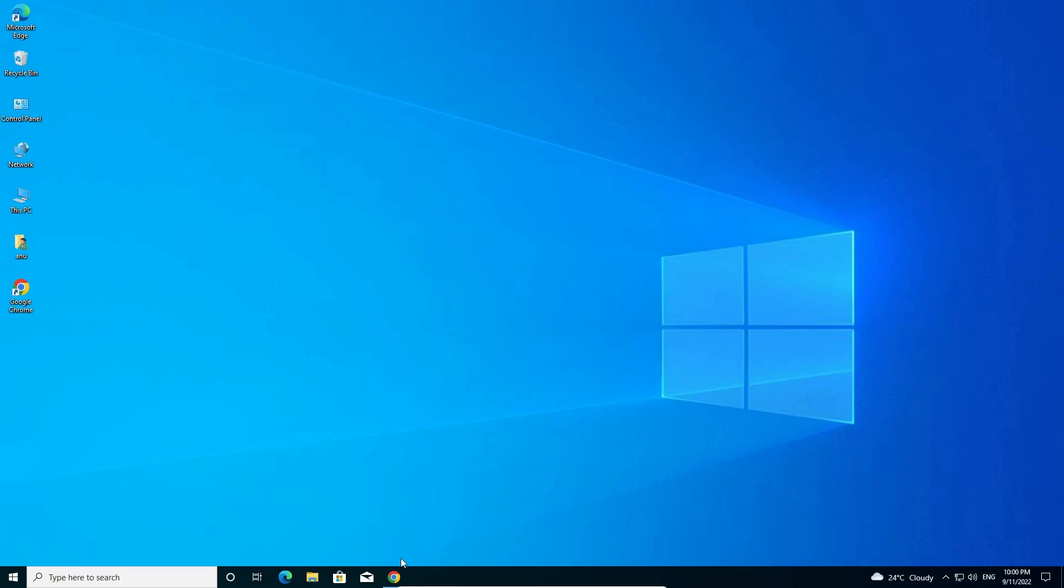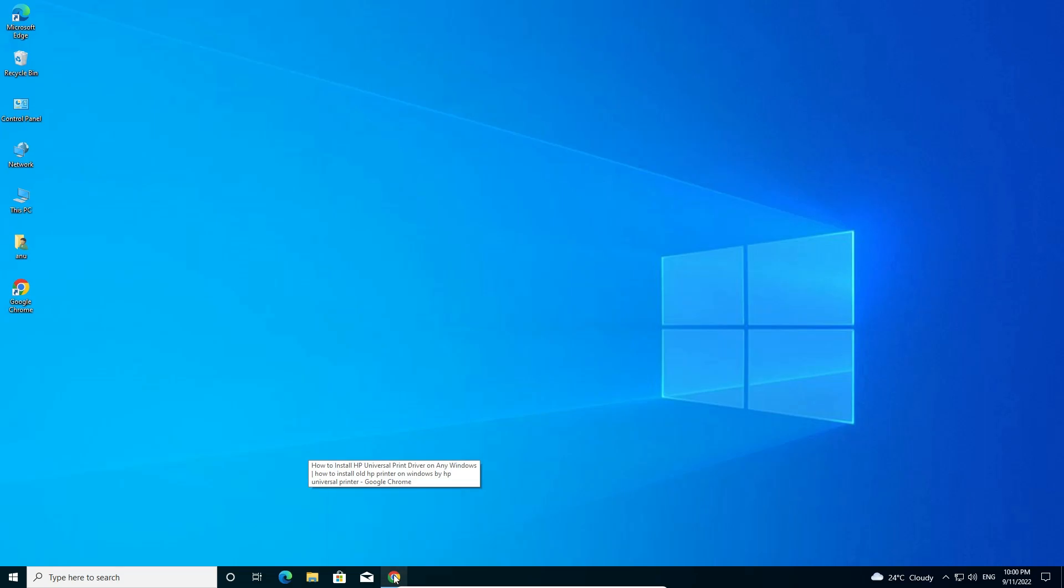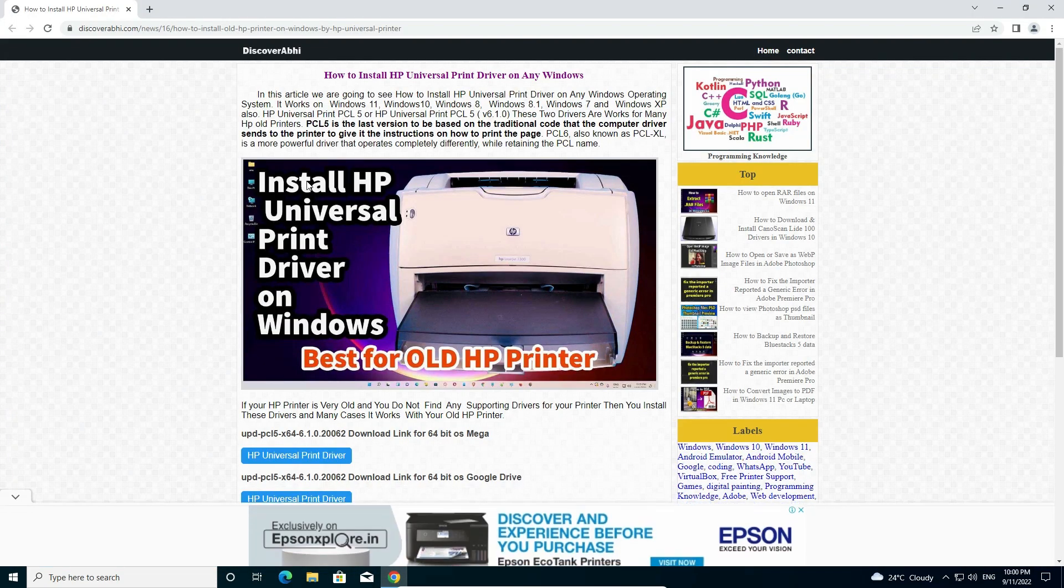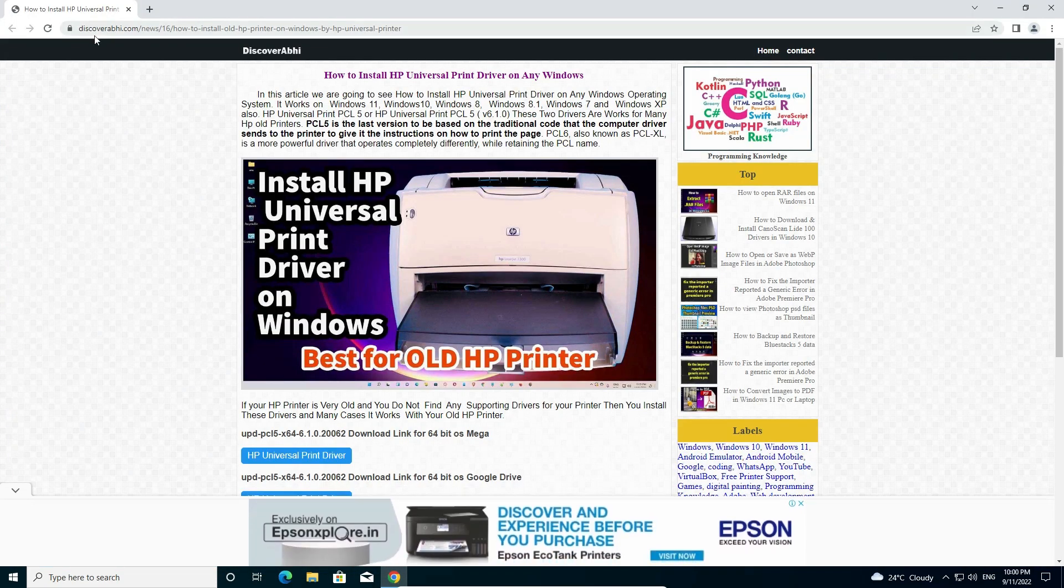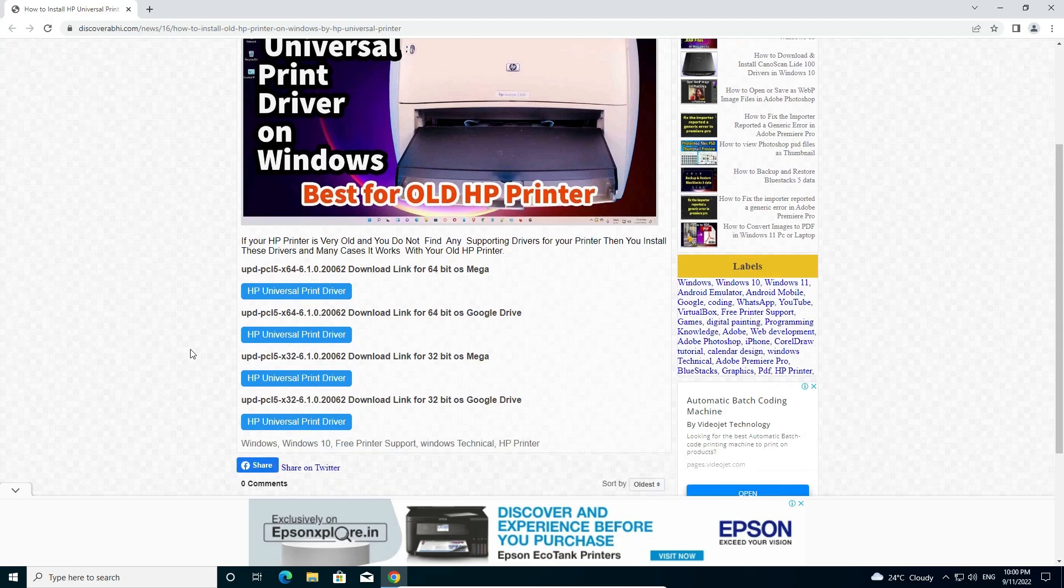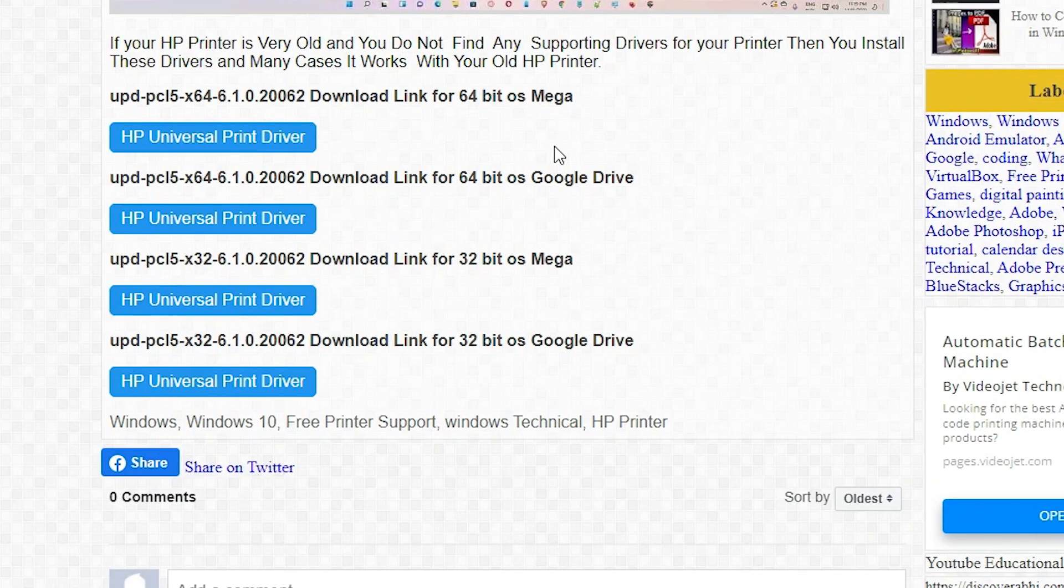First of all, just go to the link given in the description. This is a website. Just scroll down and here we find multiple links.